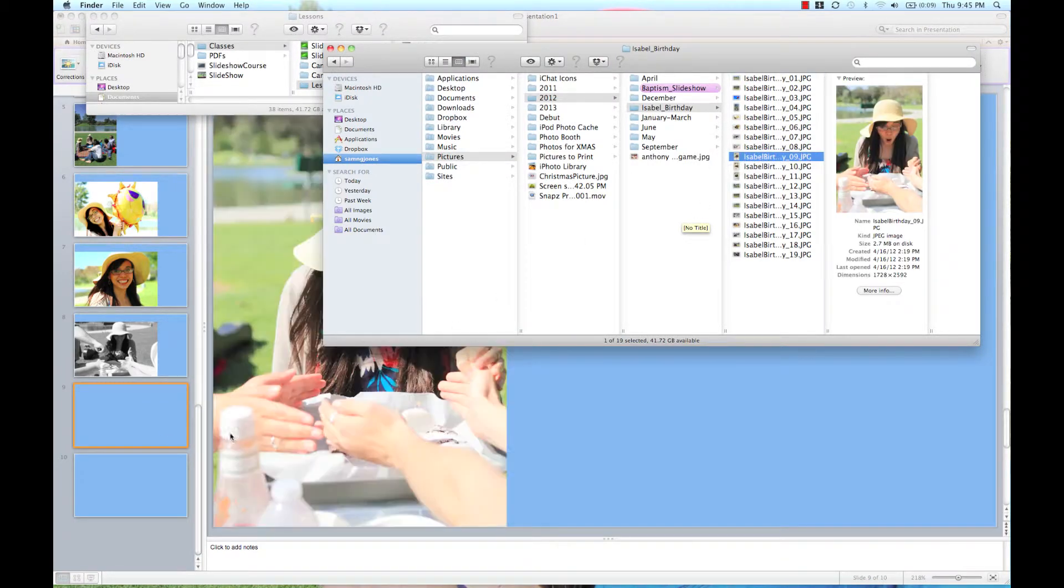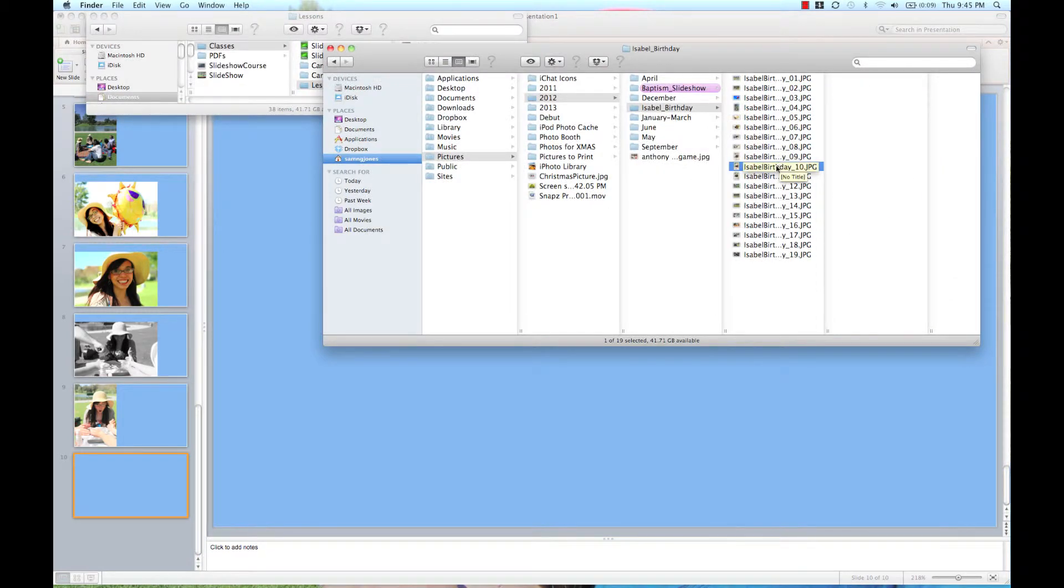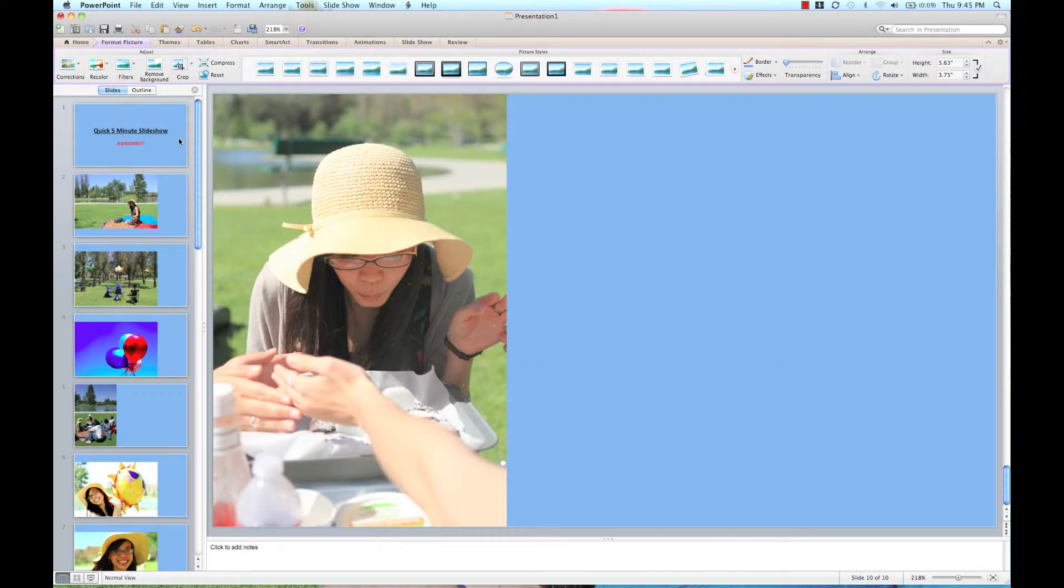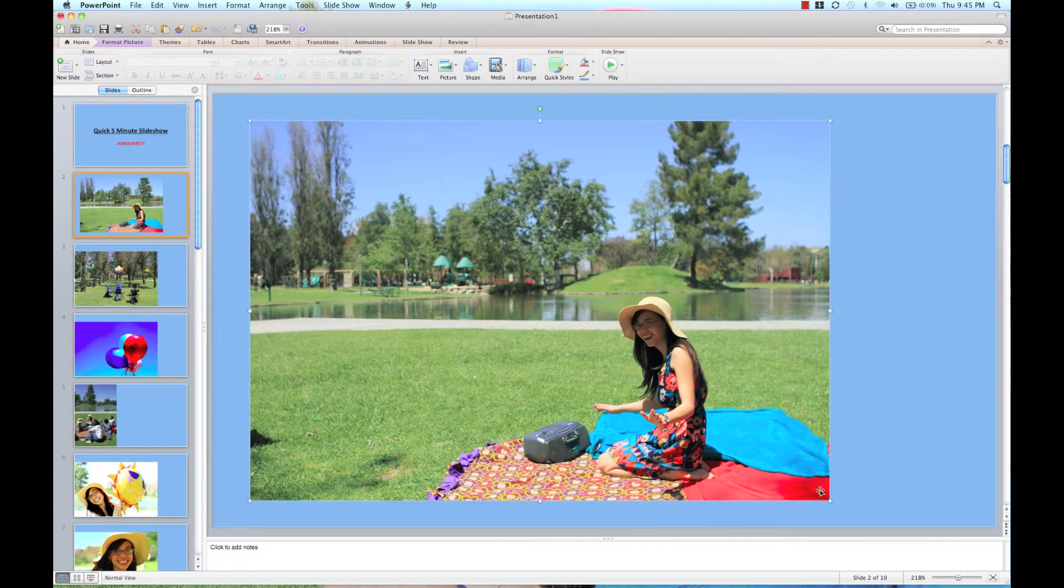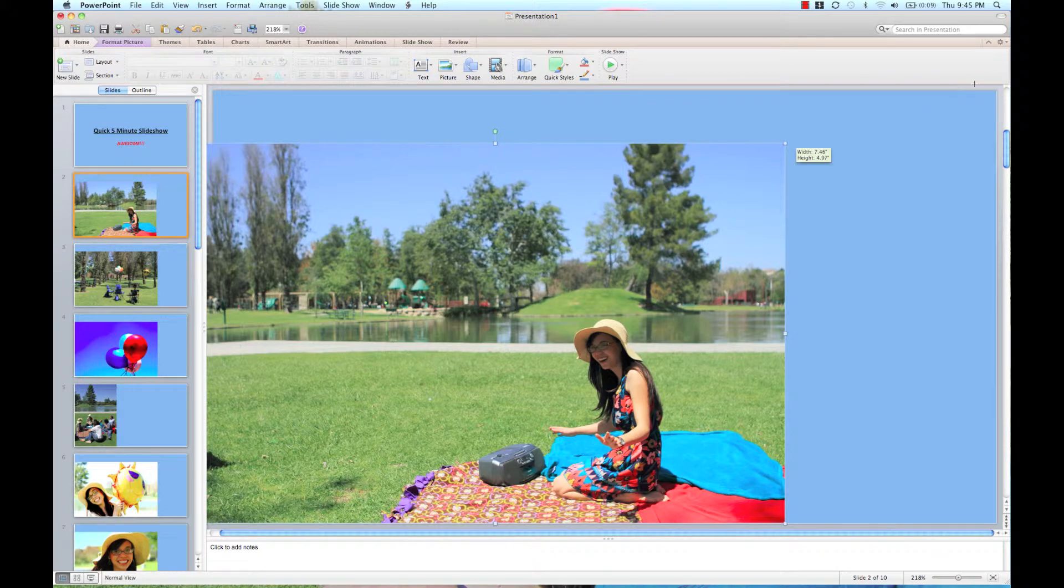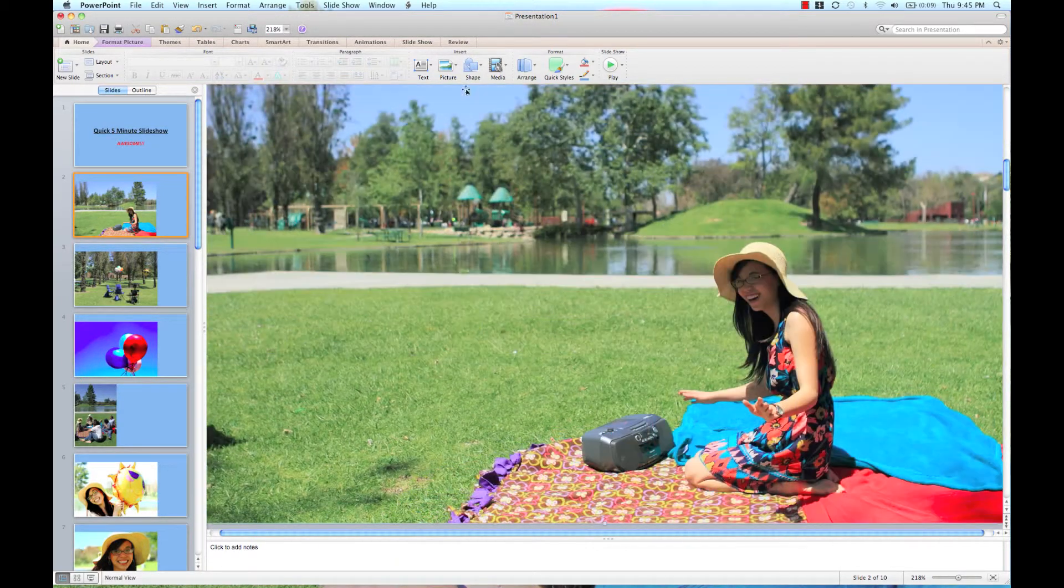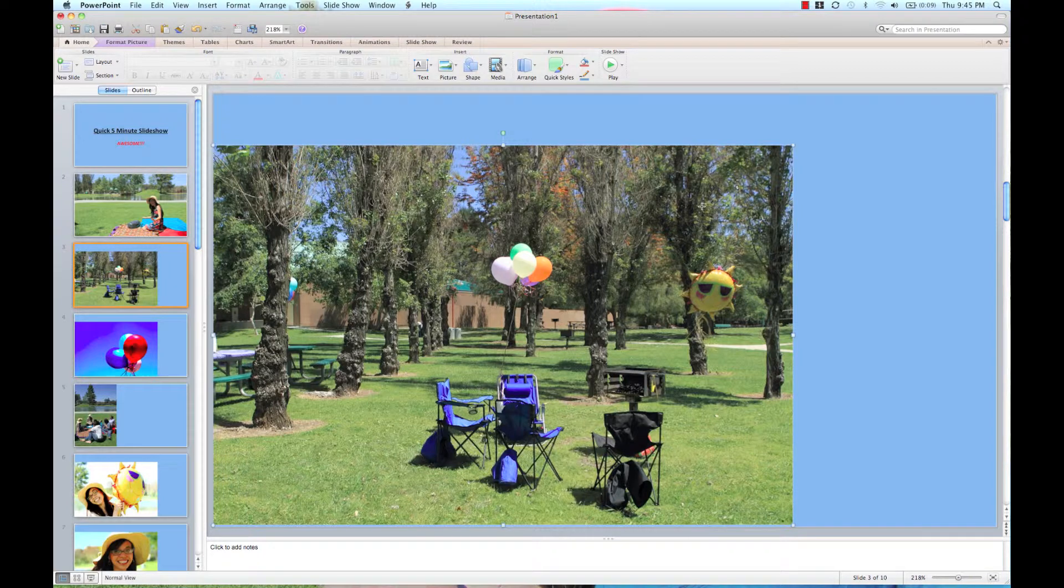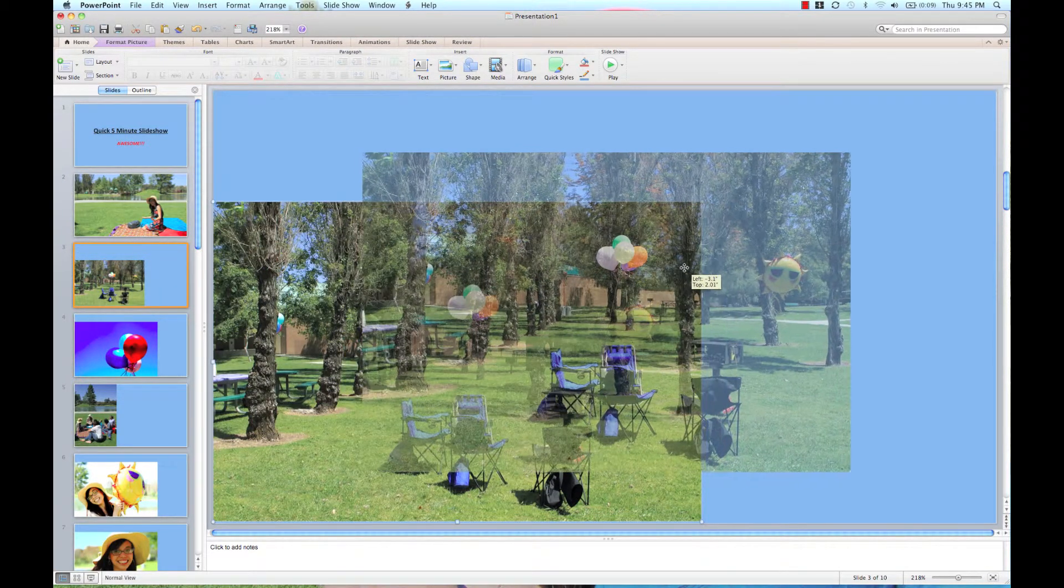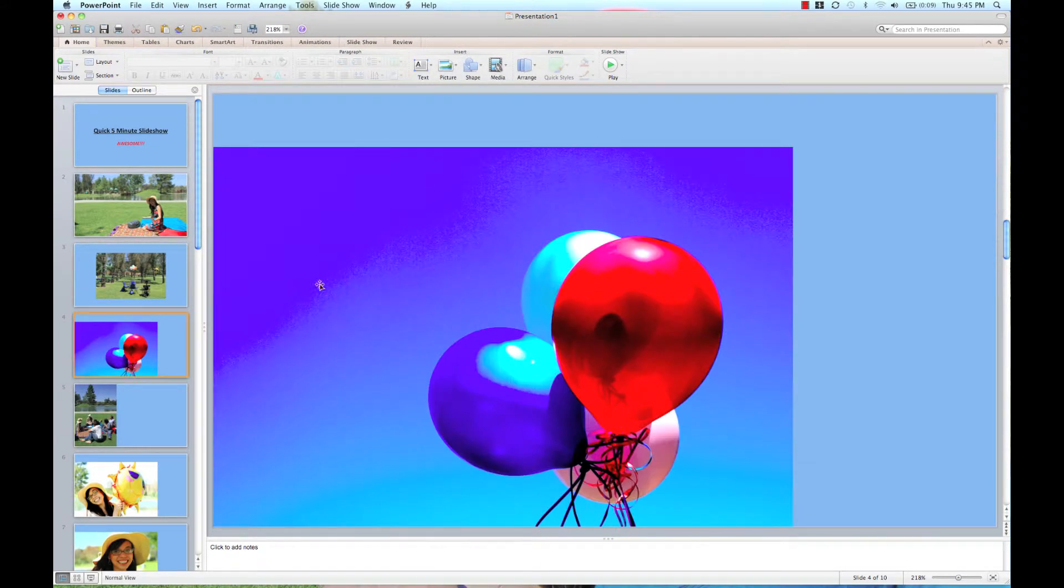So after you load all your photos into your slideshow, you're going to want to change the sizing of them. I'm just going to go ahead and make sure that they cover up the entire screen and position them correctly. Or if I don't want them taking up the entire screen, I'll just center them on my slide like so.